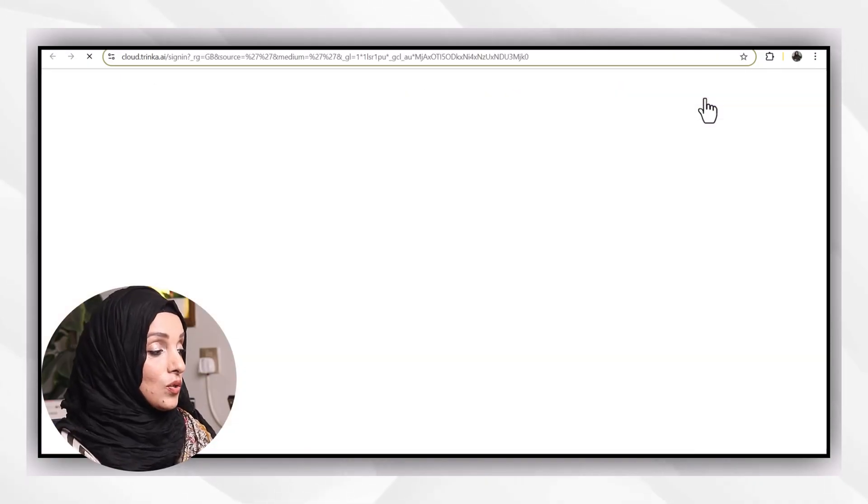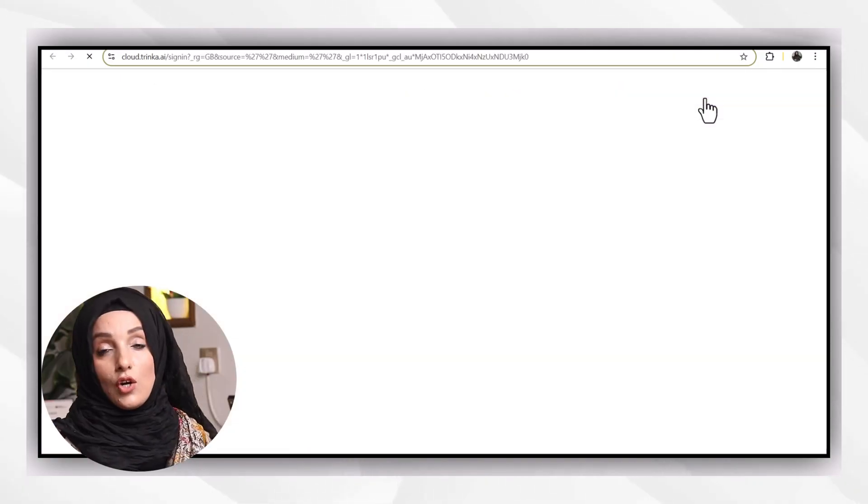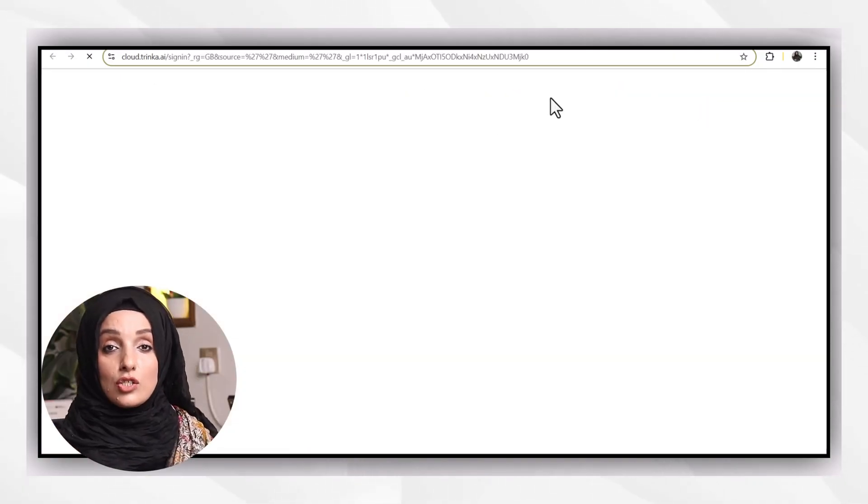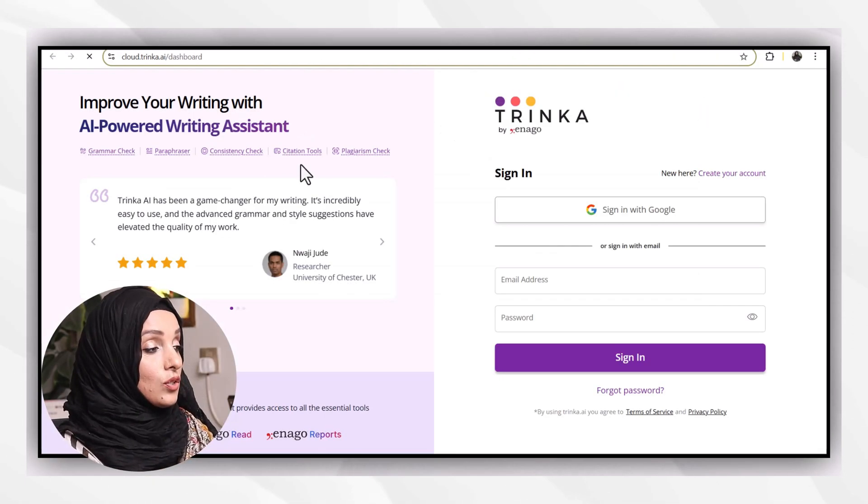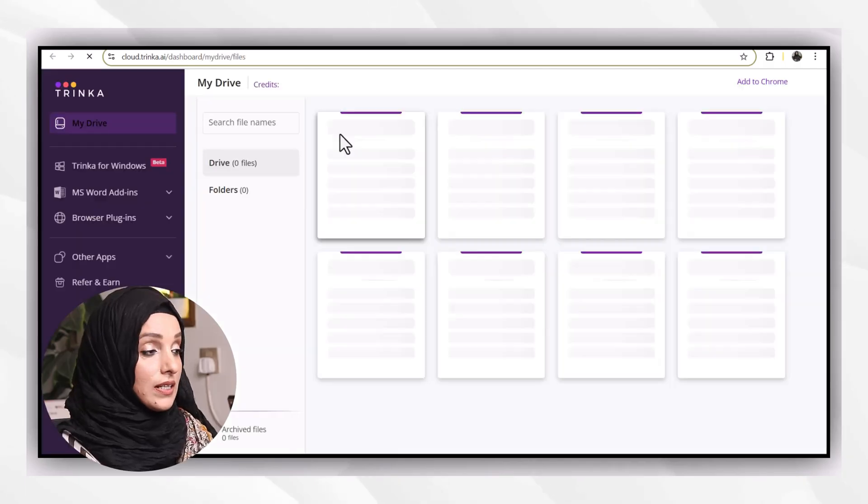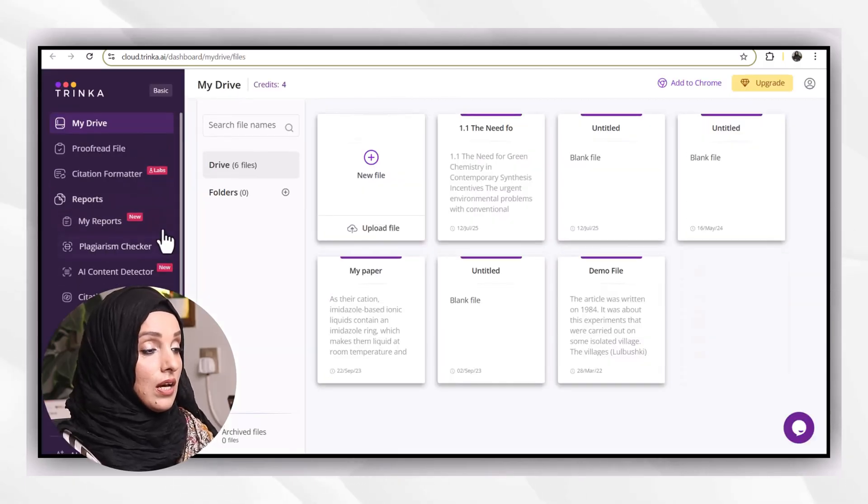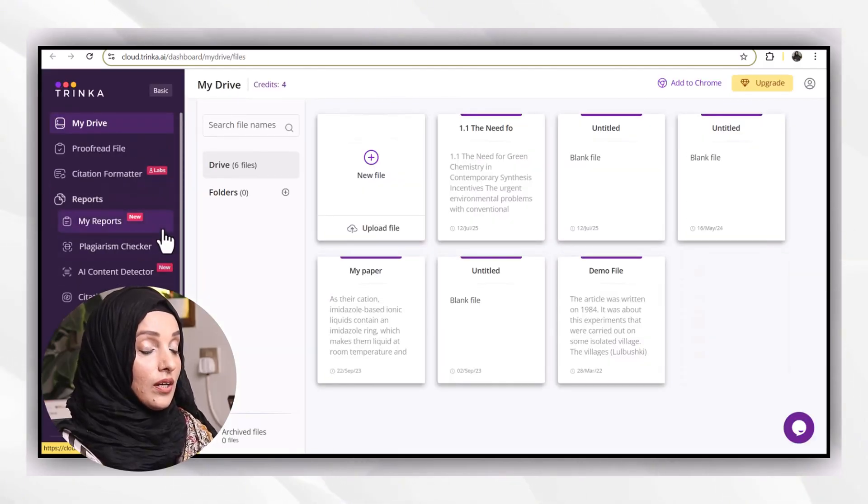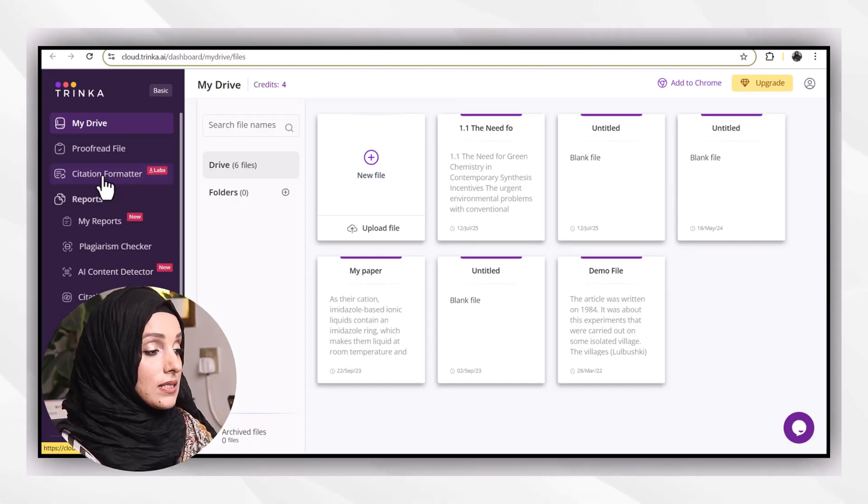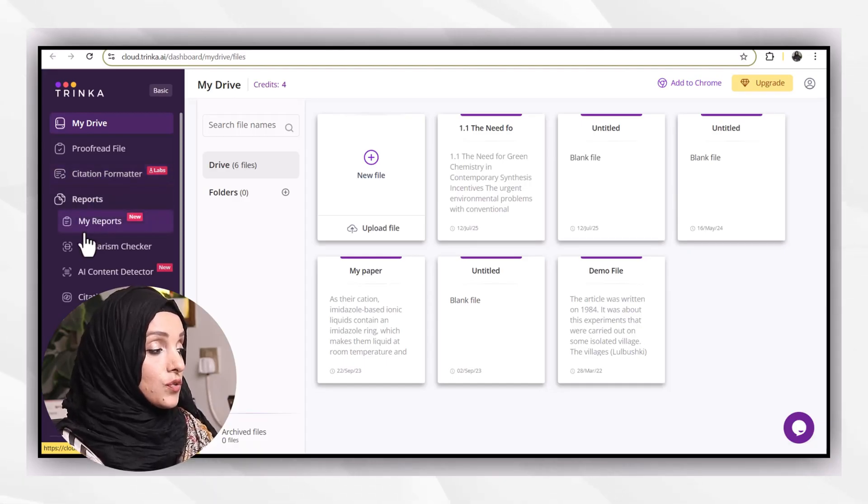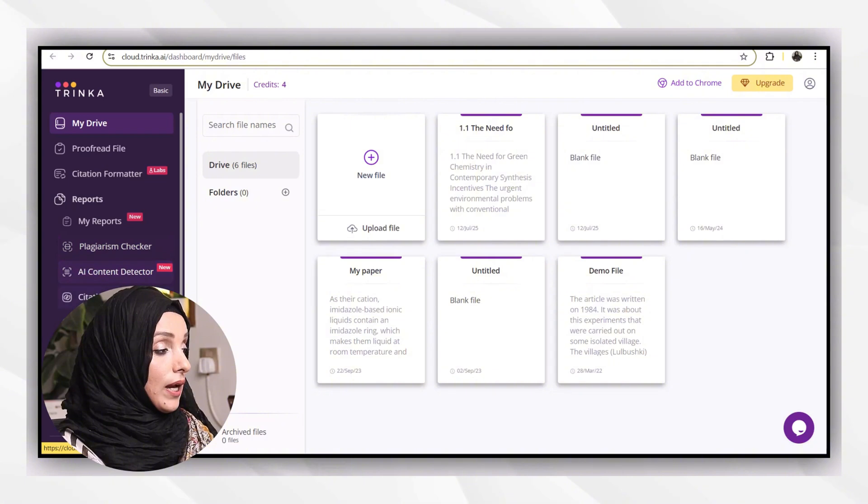The second tool is Trinka.ai. This tool again provides you four credits in free. After getting logged in with your Gmail ID, you will be able to access the features which this tool is providing you.